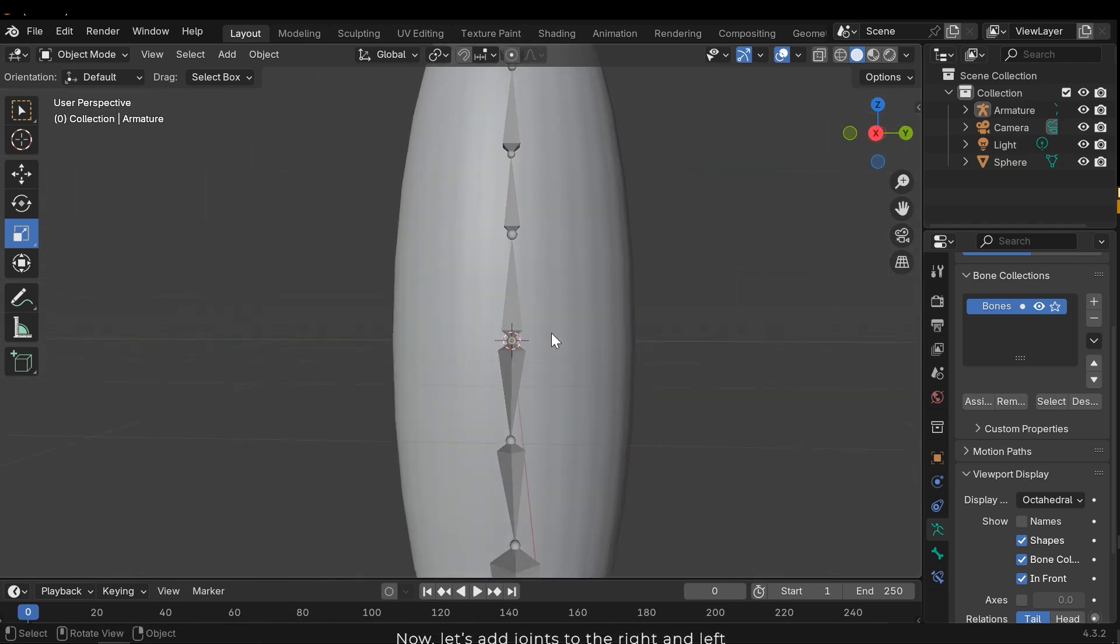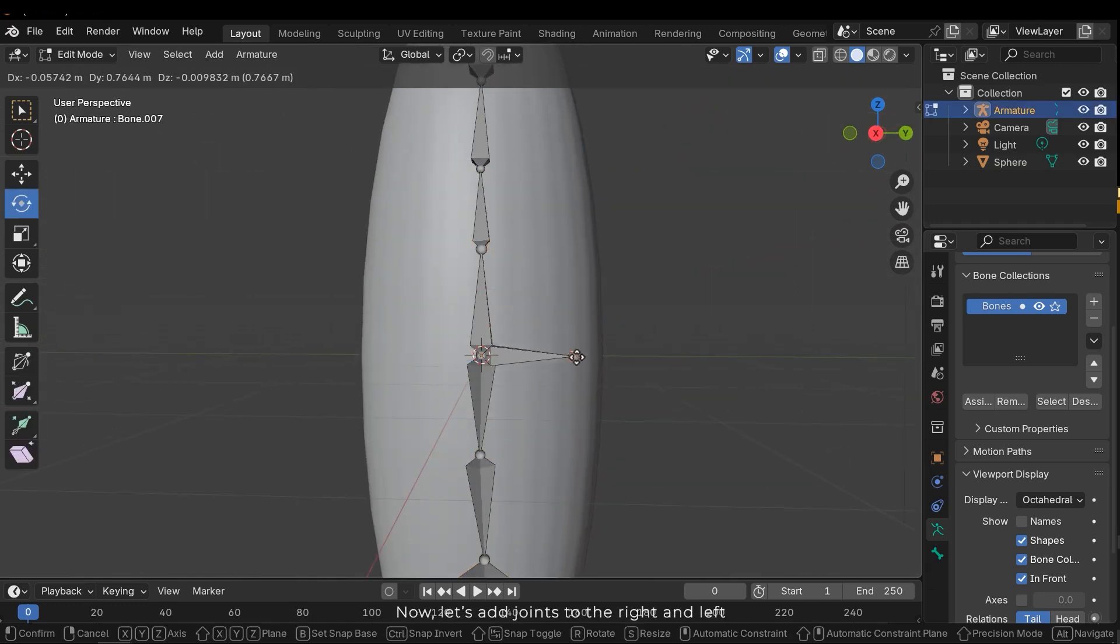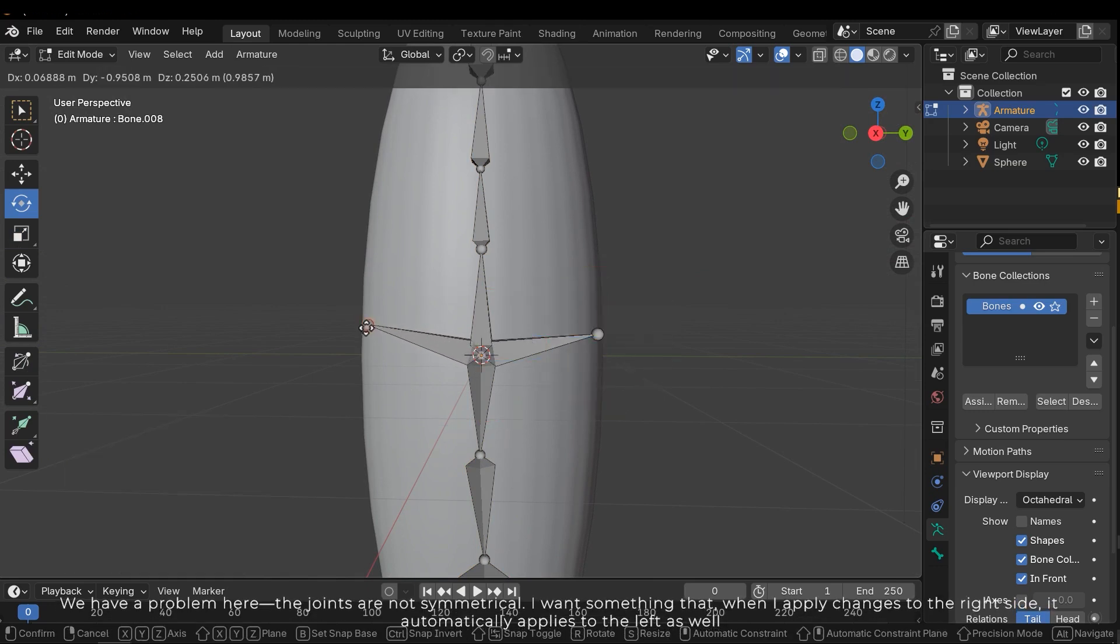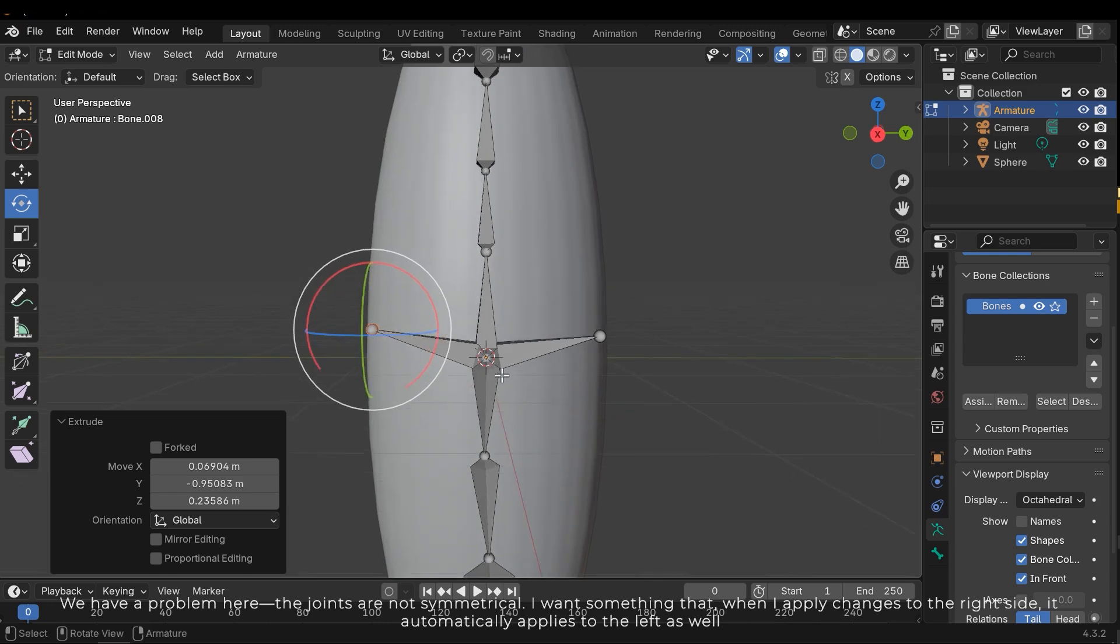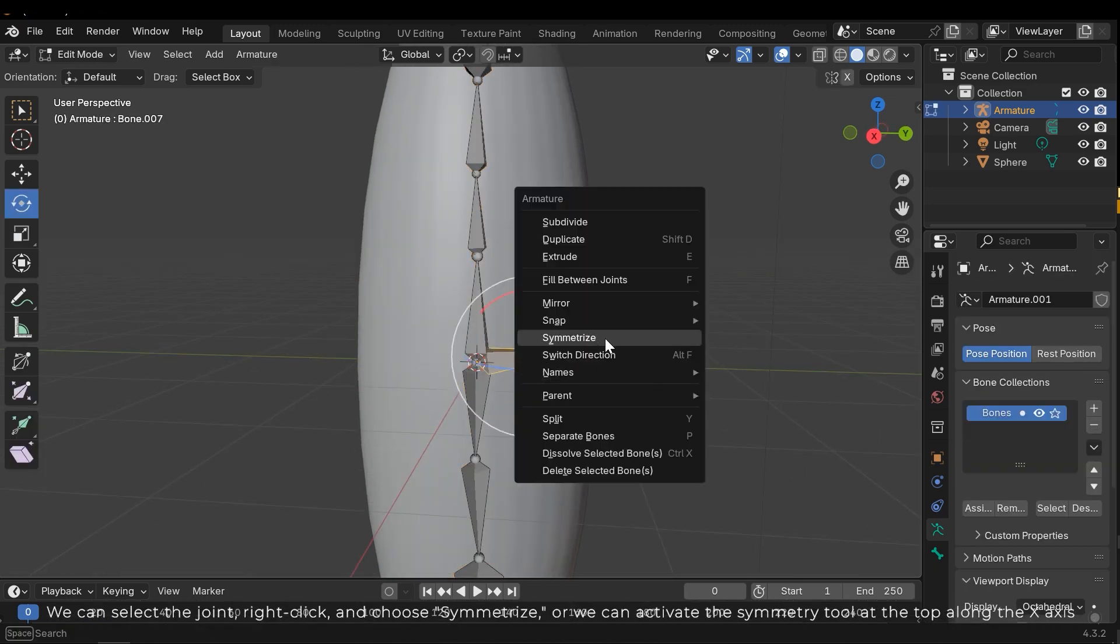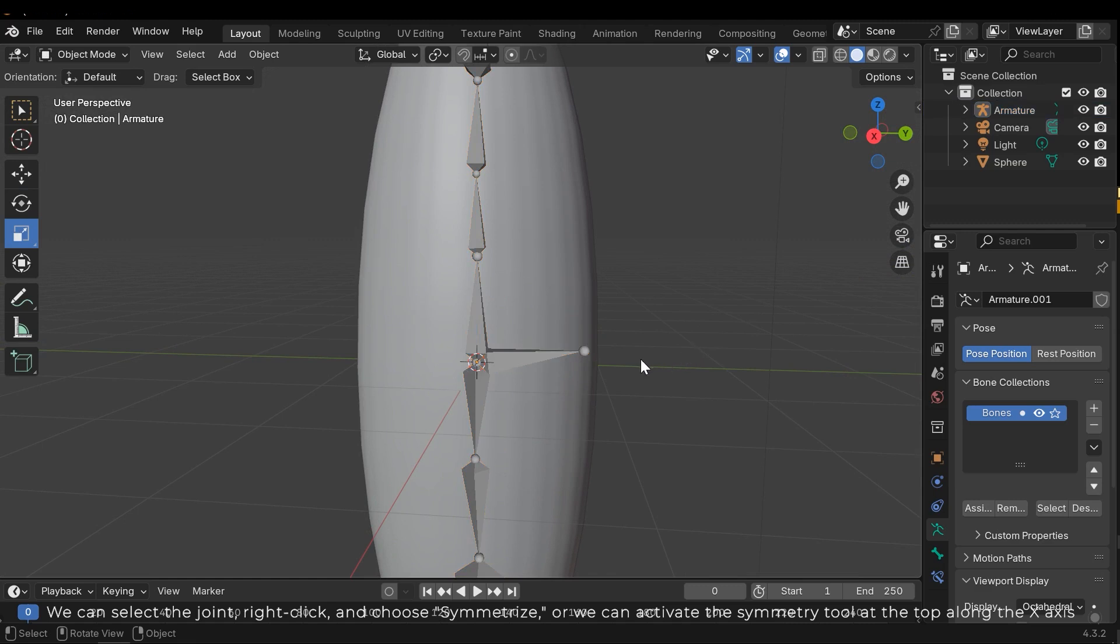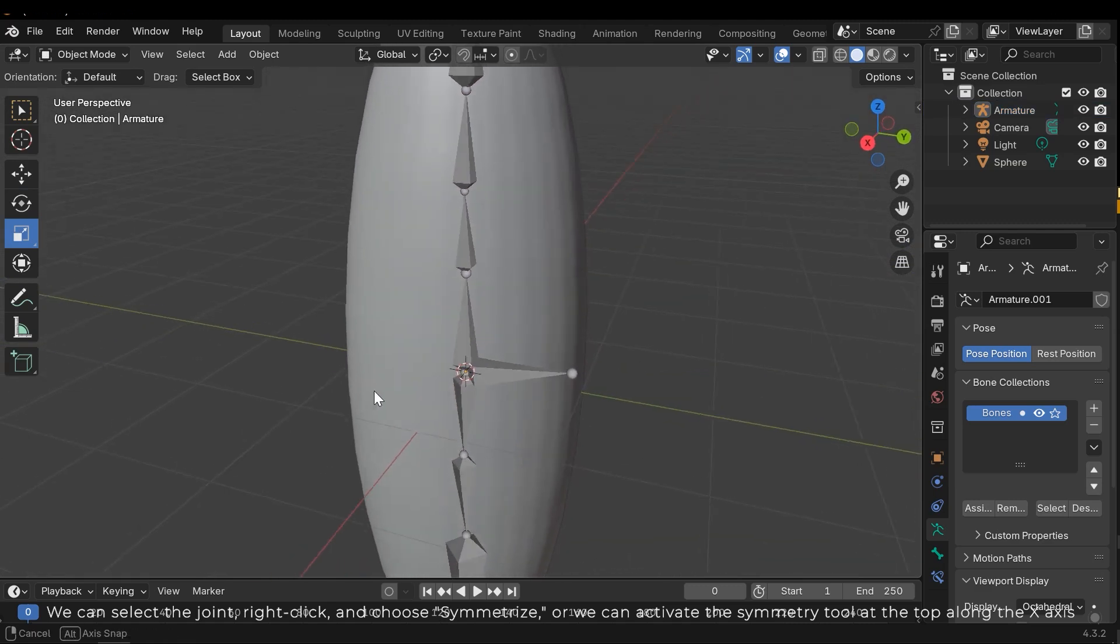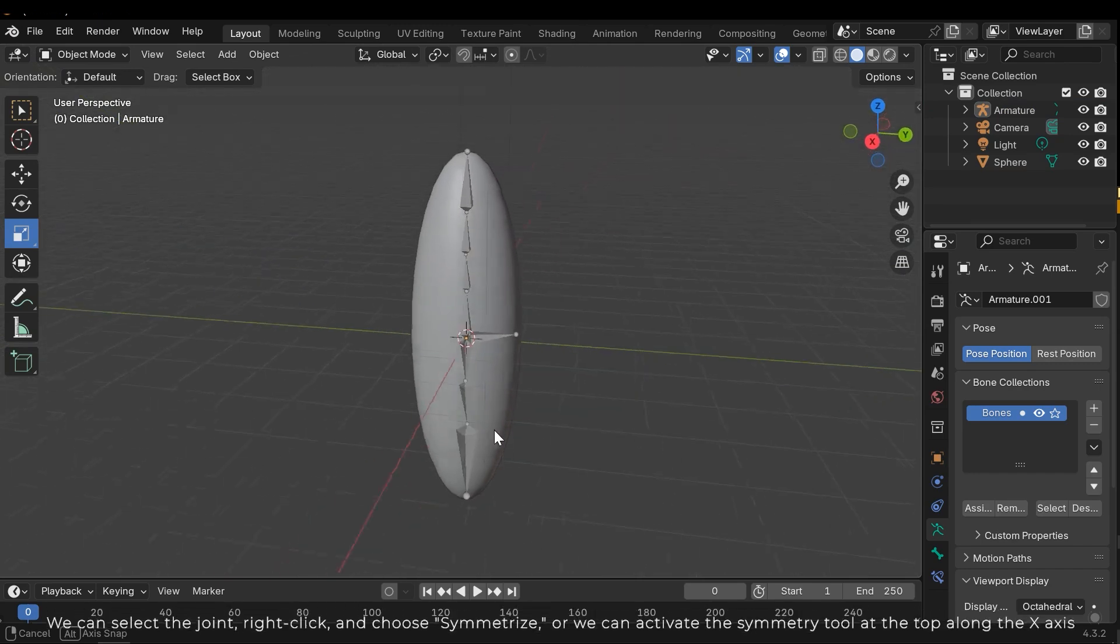Now let's add joints to the right and left. We have a problem here. The joints are not symmetrical. I want something that when I apply changes to the right side it automatically applies to the left as well. We can select the joint, right click and choose symmetries. Or we can activate the symmetry tool at the top along the x-axis.